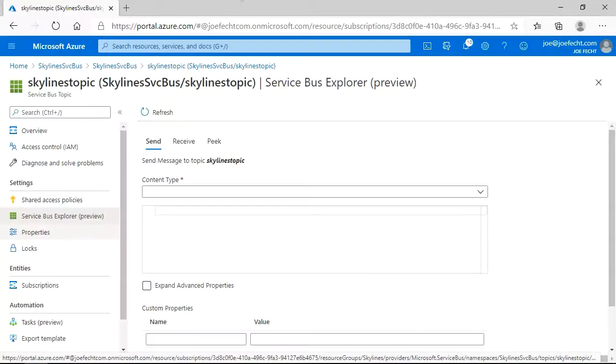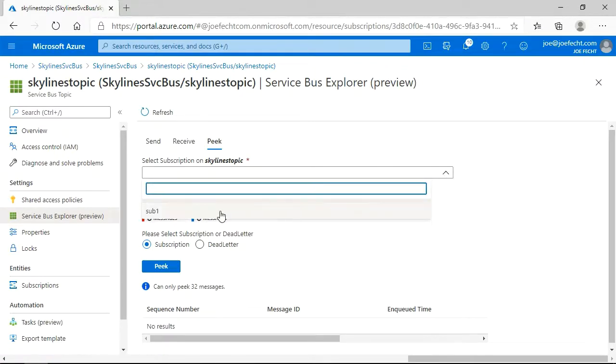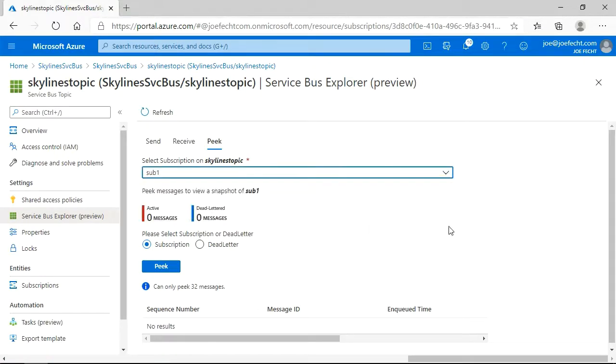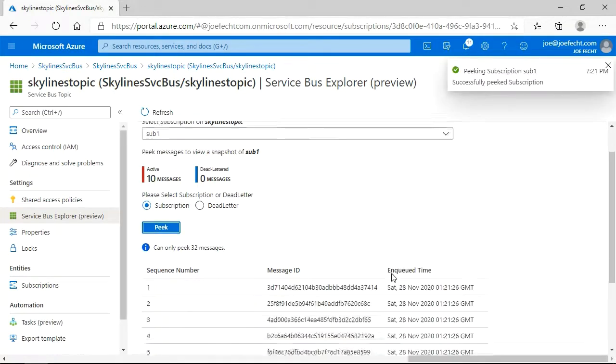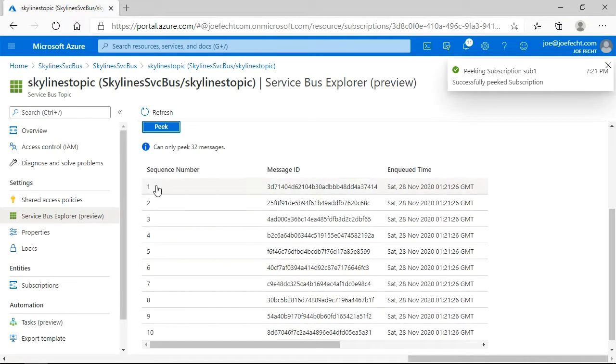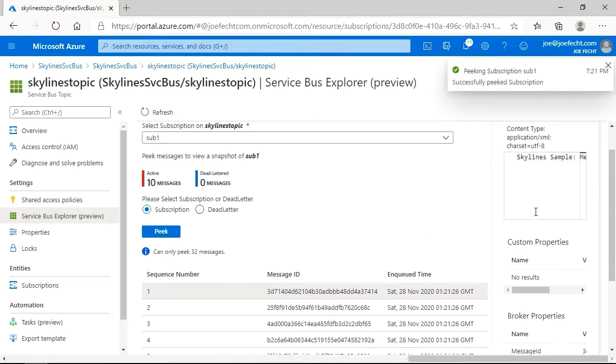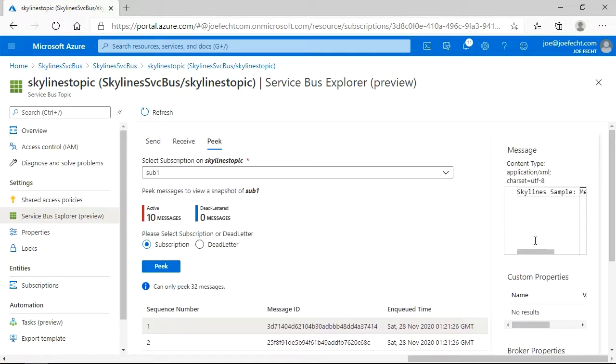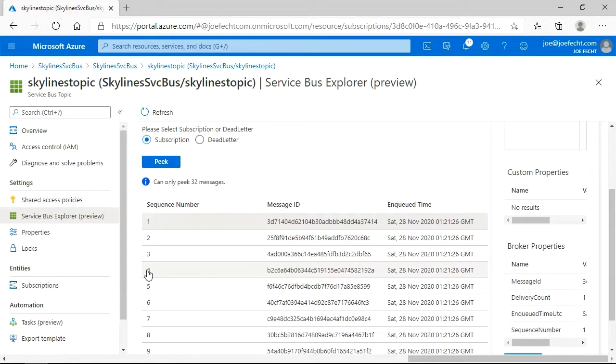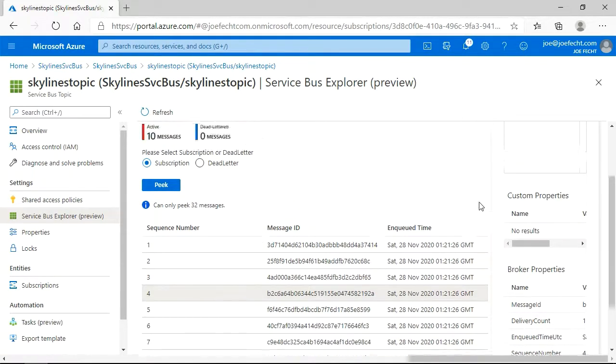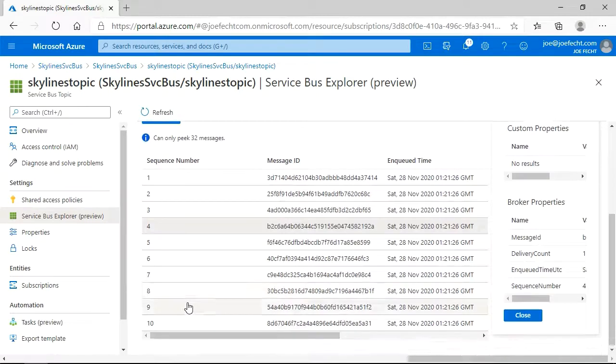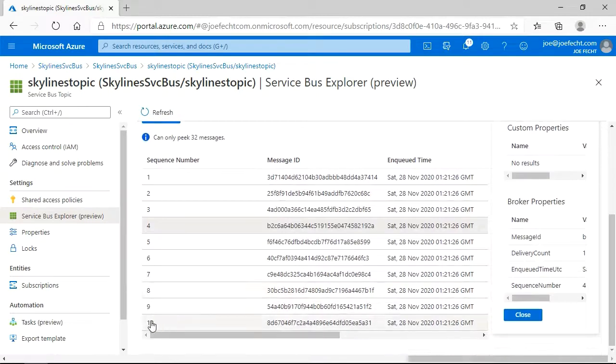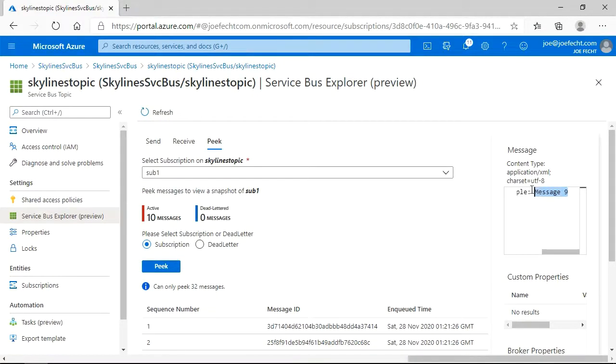So let's go take a look back in the portal. If we go to peek, and then we're going to select our subscription. So sub 1, and do a peek now, you can see the 10 messages. So let's go ahead and peek at those messages. And we're just going to go ahead and select the first one here. And you can see we've got skyline sample, message 0. Because it was the first message. And then we'll go back up, message 4, so on and so forth. And rather than starting at 1, we started at 0. And then we scroll down to message 10. Here we can see that it is actually showing as message 9.